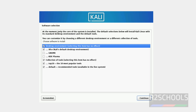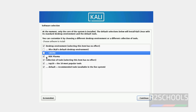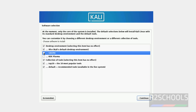Now select the software. XFCE is the default desktop environment. You can also choose GNOME, or select all desktop environments if you want. I'm going with XFCE only. Click Continue.